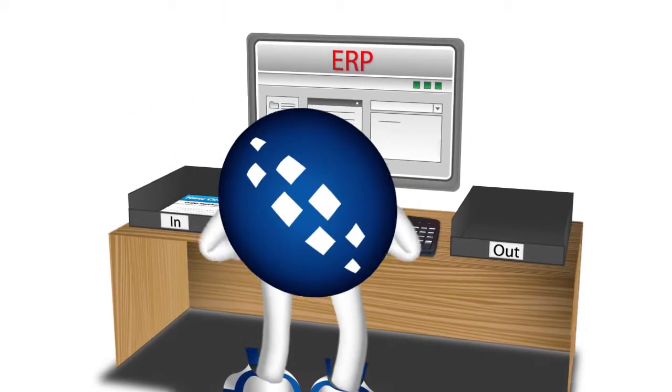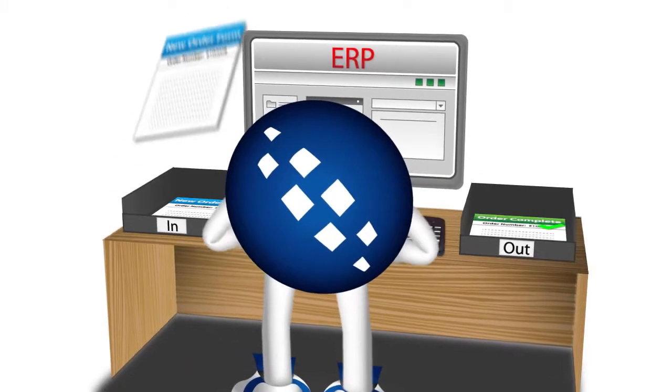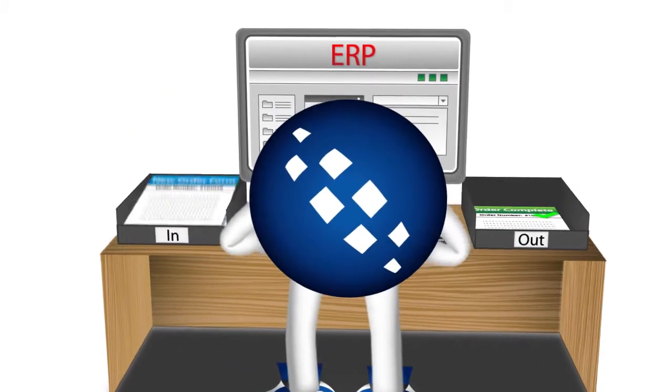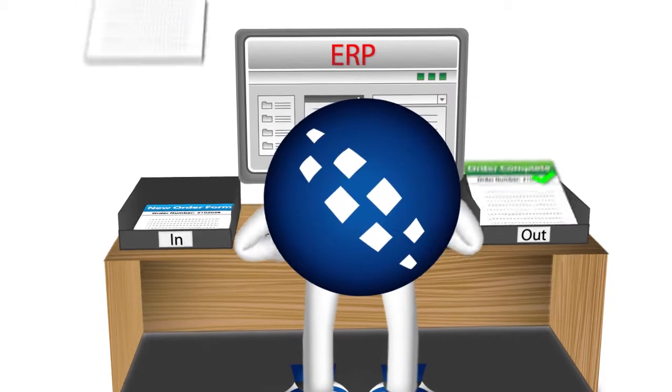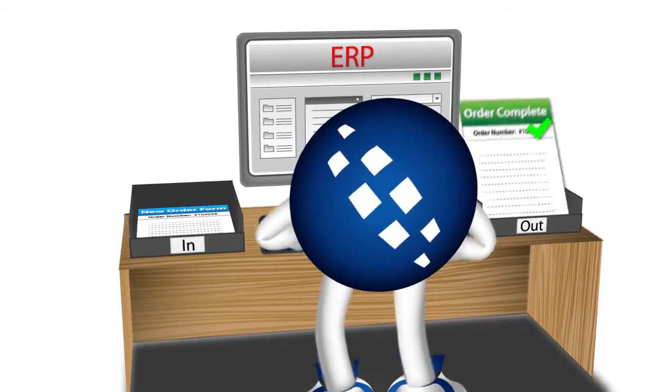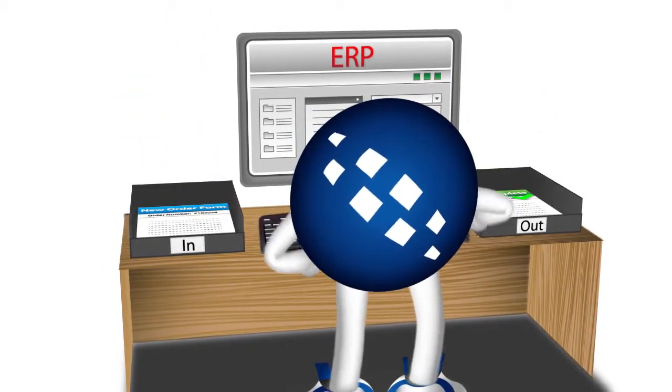...other information such as order status and stock levels need to be transferred between Shopify and your other business systems. Exactly. Yet more rekeying.